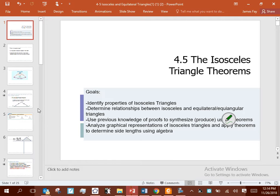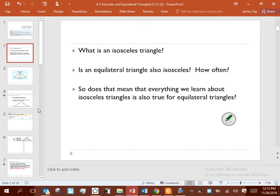Today we'll be talking about isosceles triangle theorems, identifying some vocabulary that we always use with isosceles triangles, and then the fallout theorems that come from using triangle congruencies inside an isosceles triangle. Four or five isosceles triangle theorems will come as we talk about that.